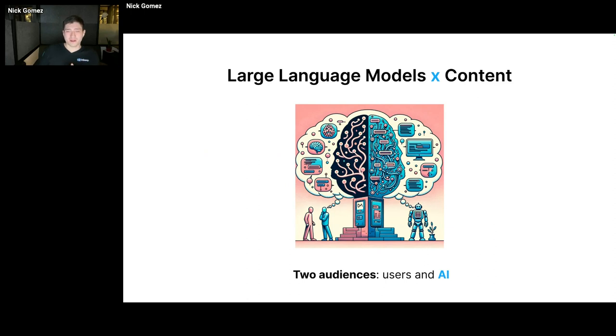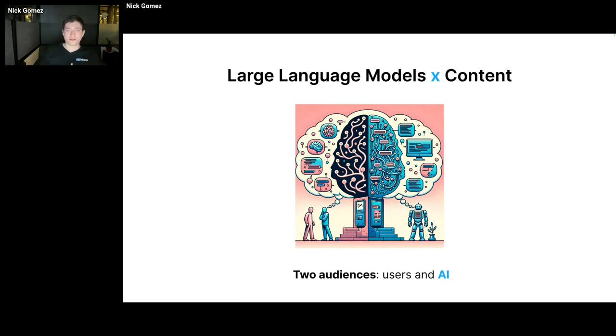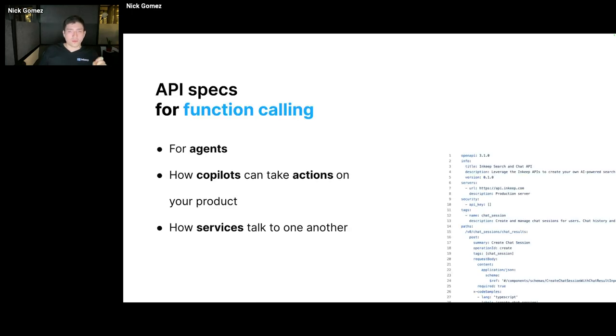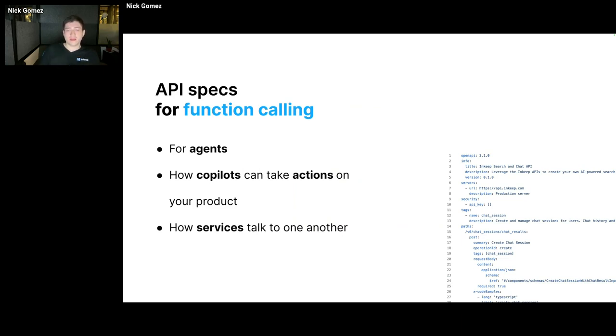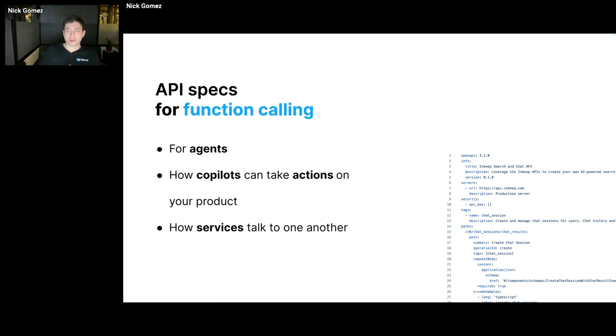Today there's actually two audiences for when you write content, documentation, and API specs. It's both users and developers, but also AI and large language models that use the same content to answer questions and interact with your product and documentation. One big use case is if you make your OpenAPI spec really good, that's how LLMs and AI are going to interact with those same services powered by those APIs.